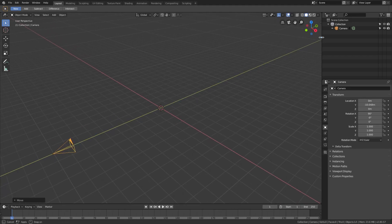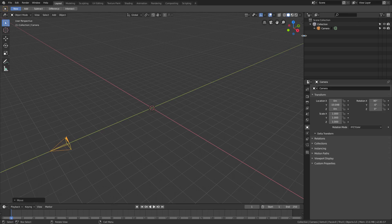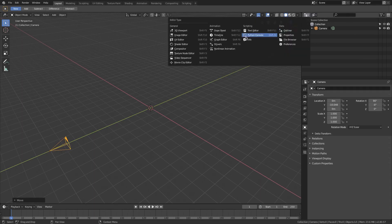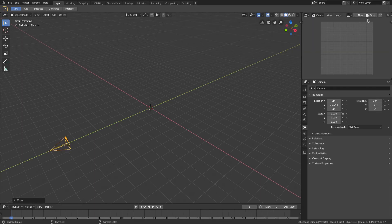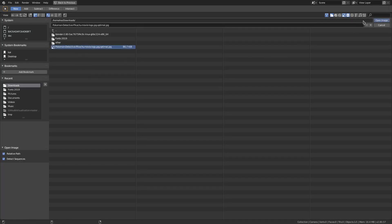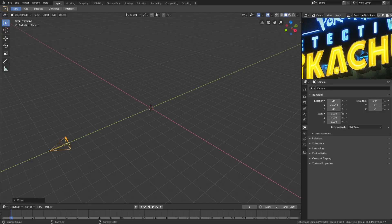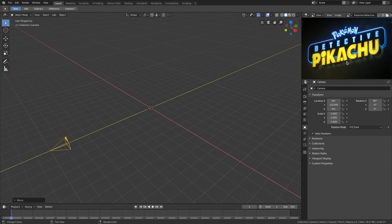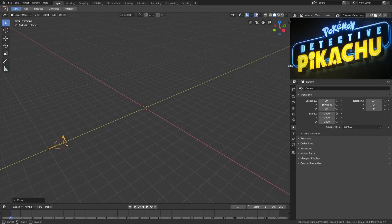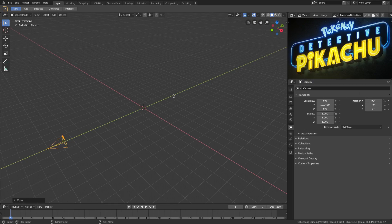Now that we have that set up, I want to go ahead and open a reference image I have downloaded of the Detective Pikachu logo. We'll open up the right-hand side panel, change it to the image editor, and then open up the logo image. So we have a little reference off on the side, which is nice, so we can see what it looks like in case we've forgotten.